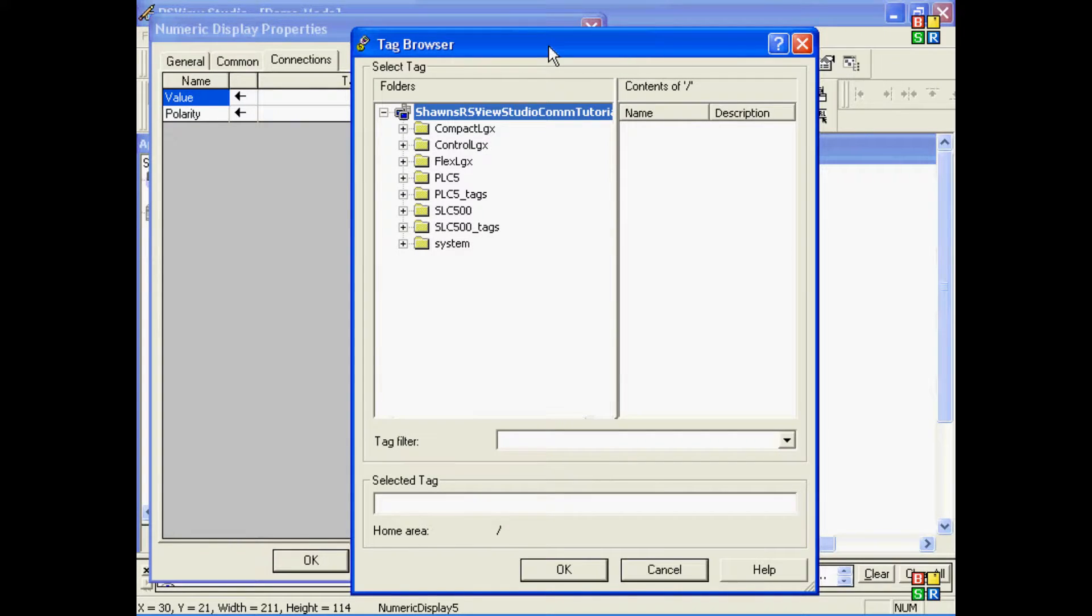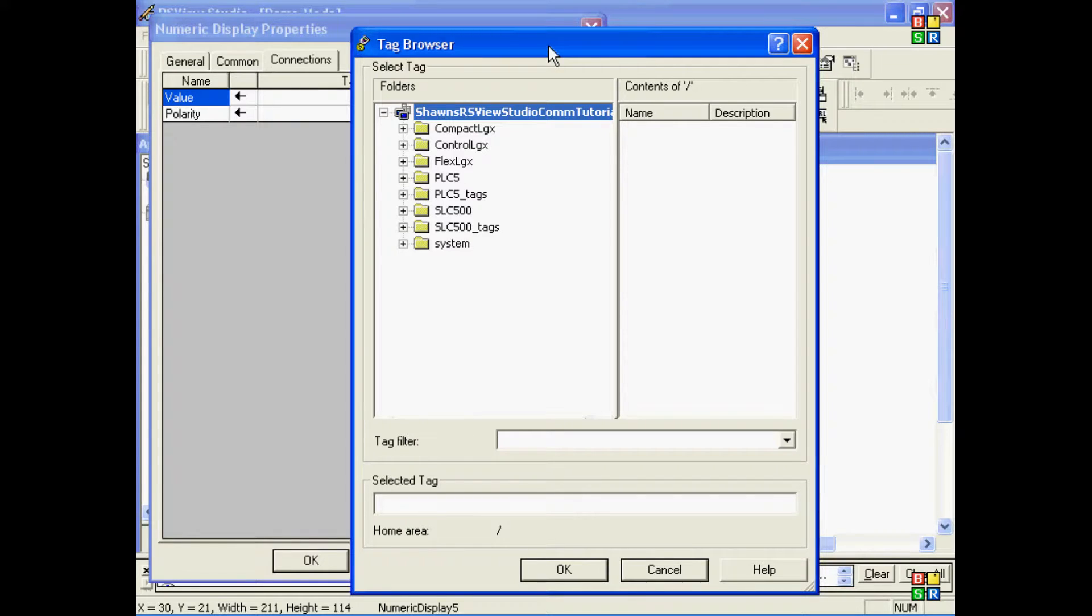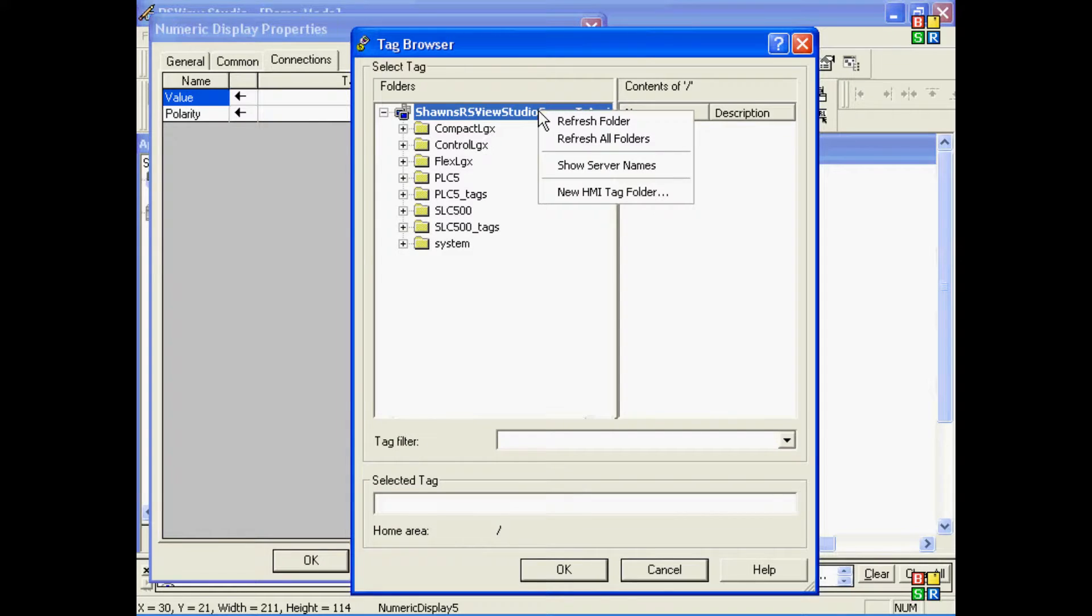This is the RSU Studio Tag Browser. This tag browser does not constantly pull your PLC or hard drive for tags. So, if you add a tag, you must come in here, right-click, and refresh.